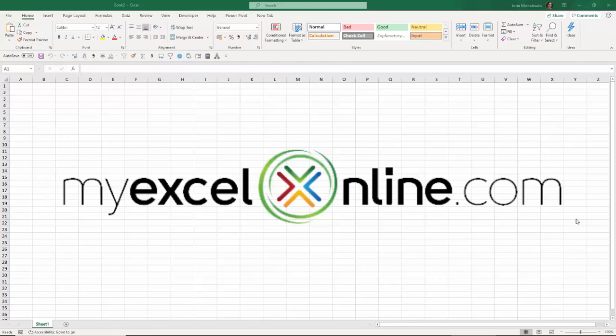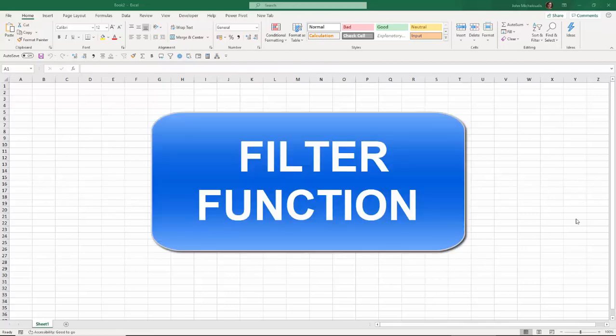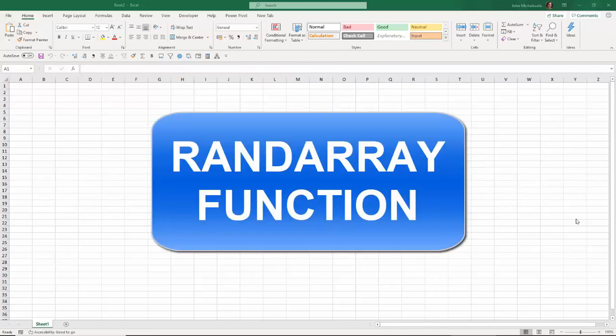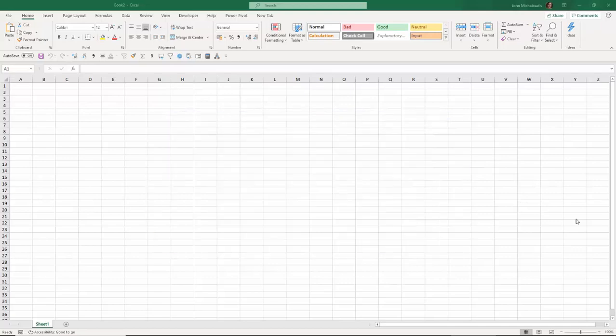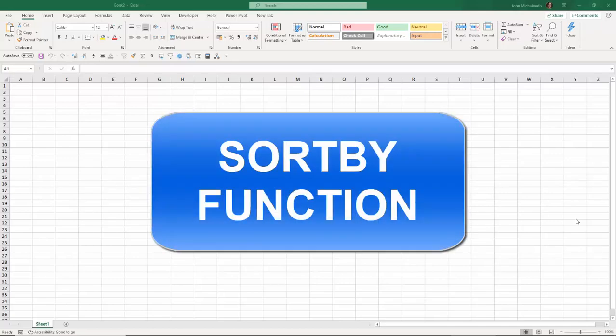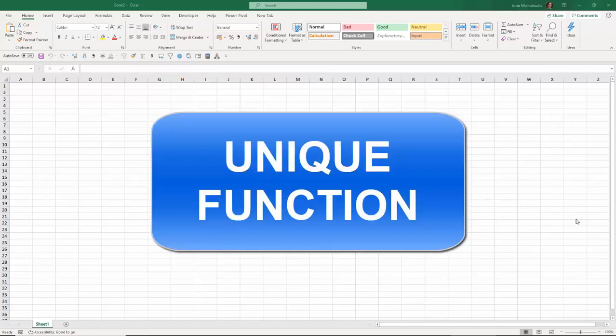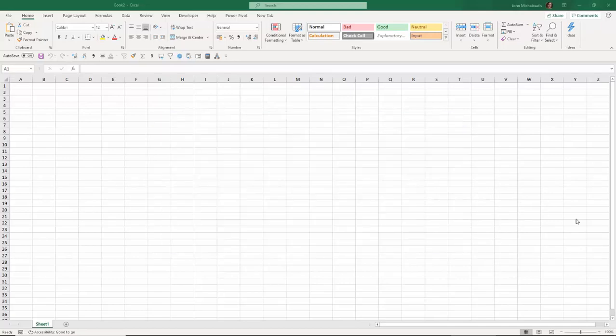There were six brand new formulas introduced for Excel for Office 365, and these are the filter, randarray, sequence, sort, sortby, and unique. Depending on when you're watching this video, you may need to enable the insider program within your Excel version so you can have access to these brand new formulas. In the description below we explain how to activate this insider program.